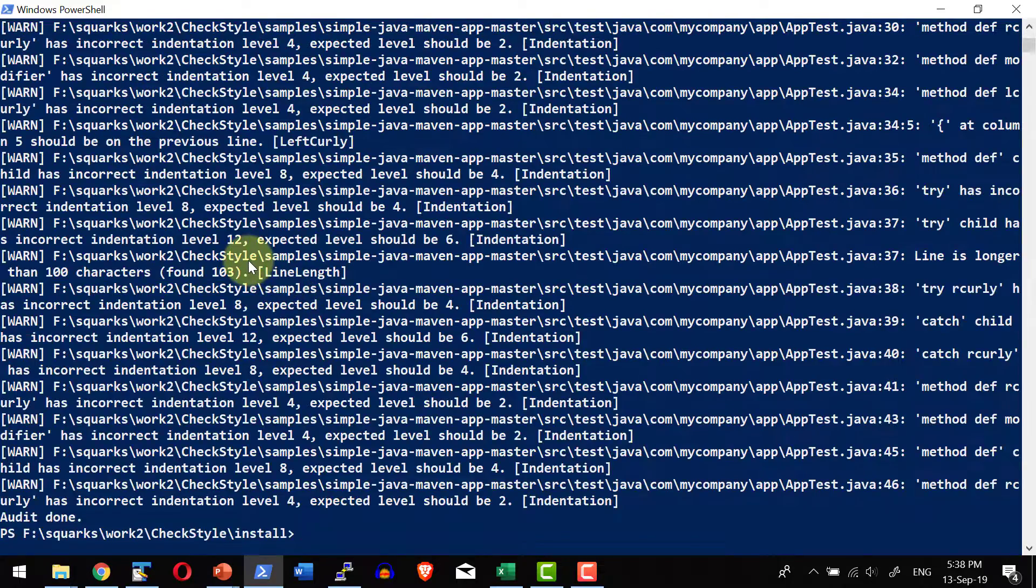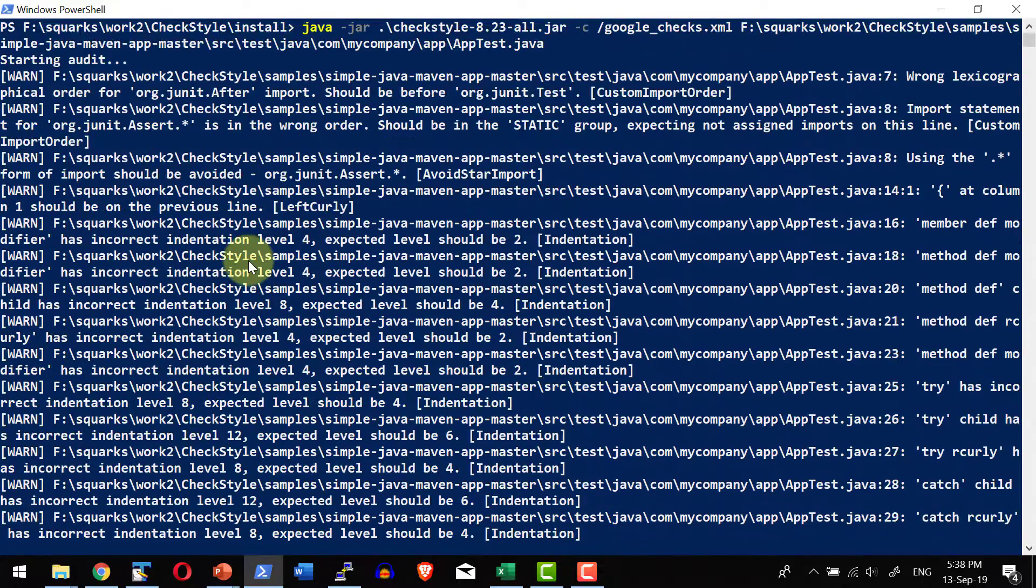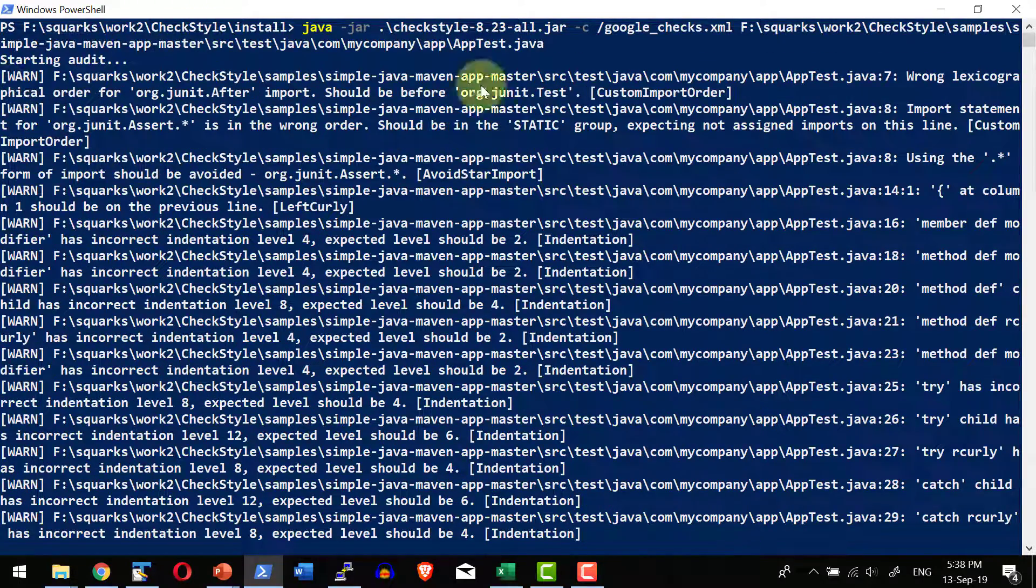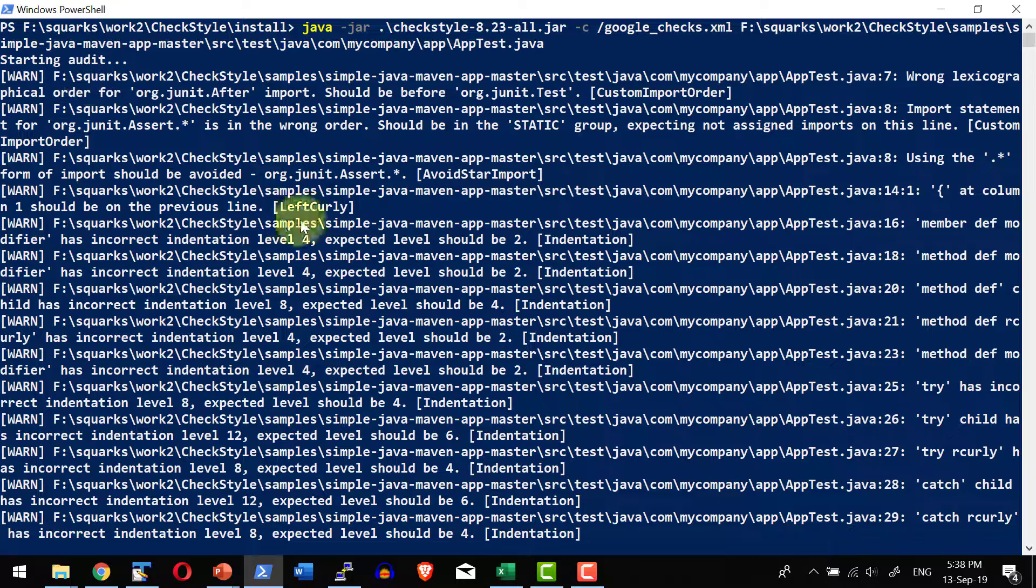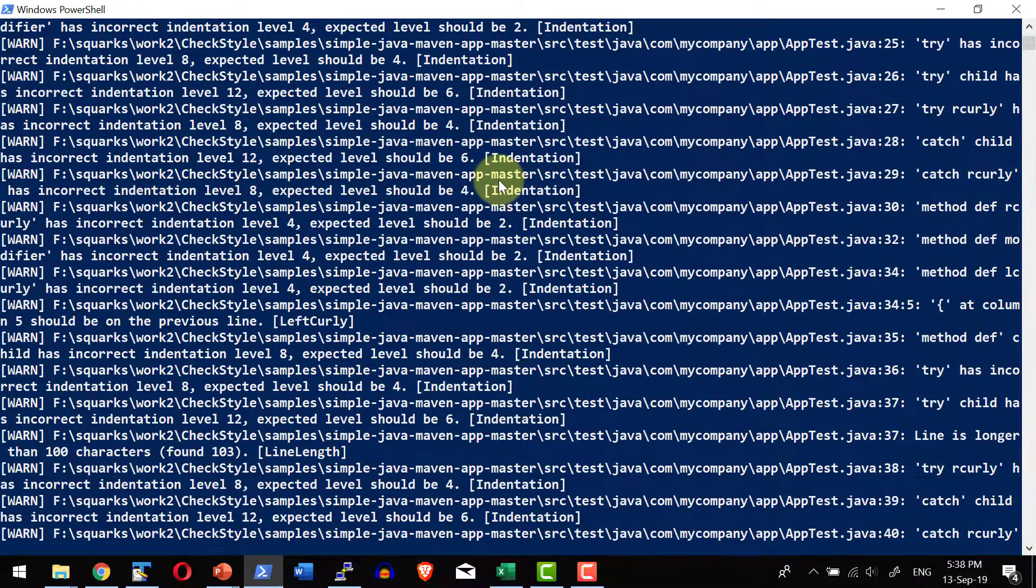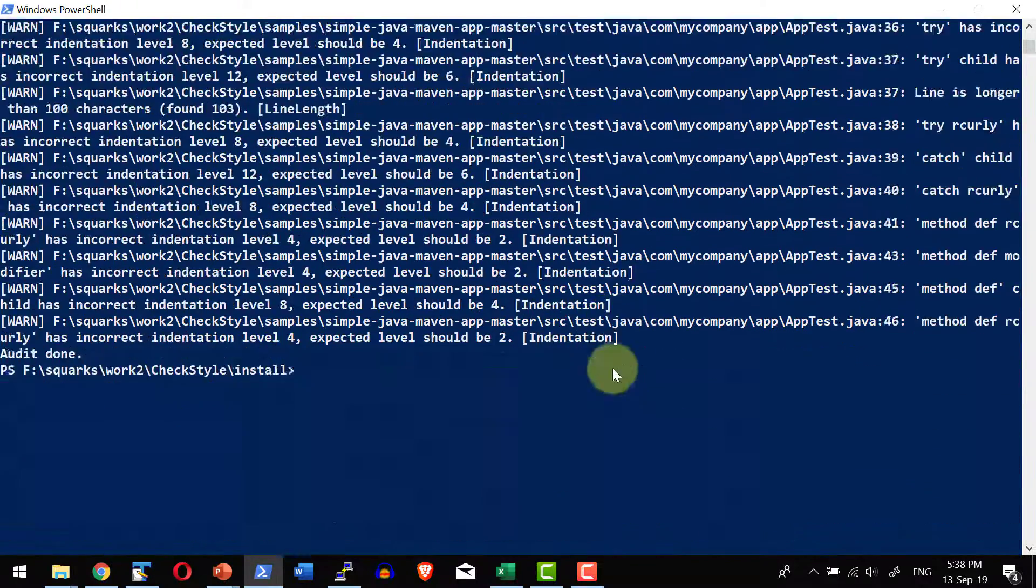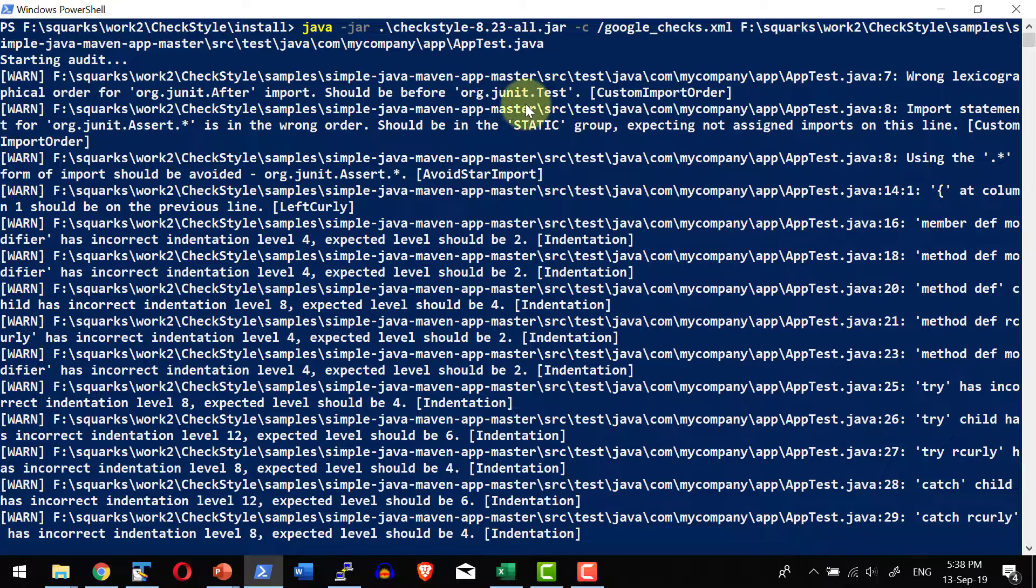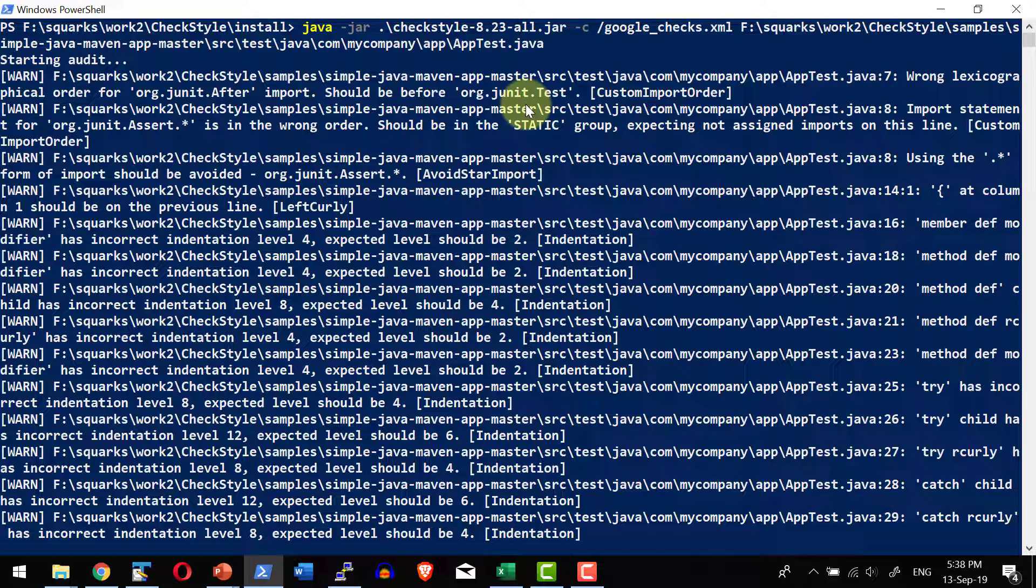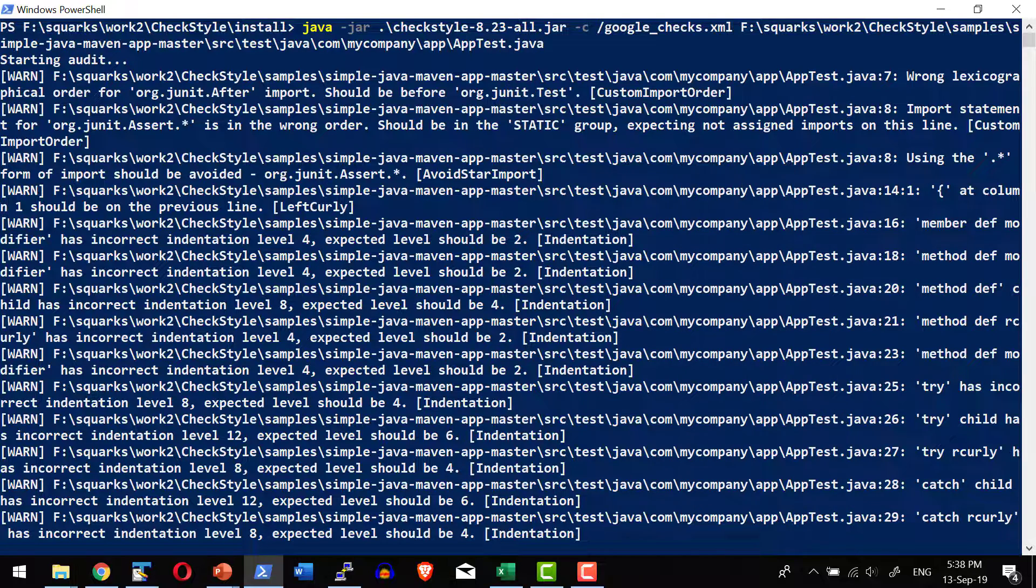So it will start the audit and it's going to provide the entire report in terms of what are all the warnings it has right from the code indentation, the import issues, so everything it is going to list and we do have all the options to customize what are all the warnings to ignore, what are all the warnings to list as well as the various ways to generate the report. We are going to discuss all that in detail in future lecture.